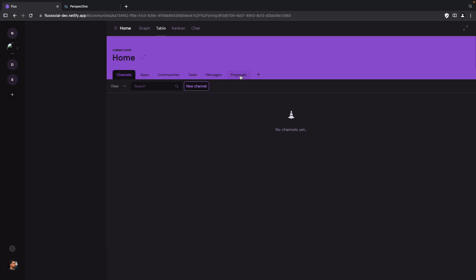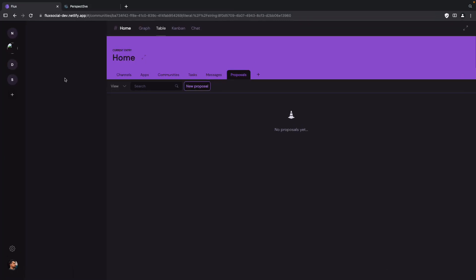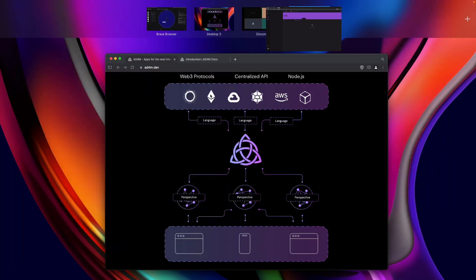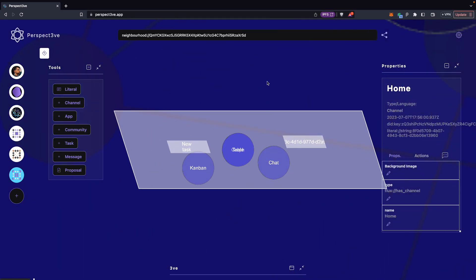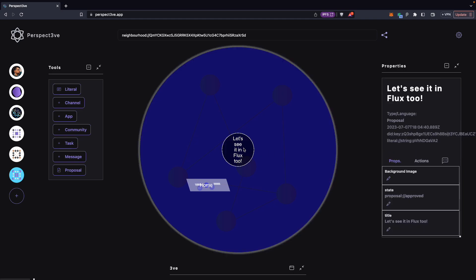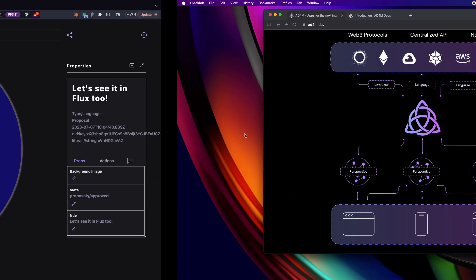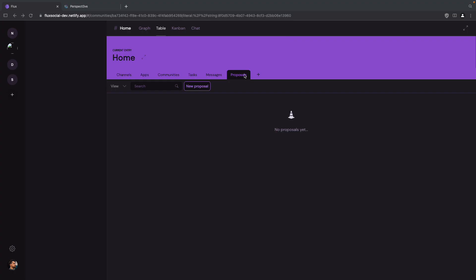So we just have extended the capabilities, not just of Perspective but of our neighborhood. And every app like flux that understands Adam's social DNA. So it's just we don't see the proposal here because the thing about flux is that it has the concept of channels. So Perspective does not. I can zoom into a channel and then see what's in the channel.